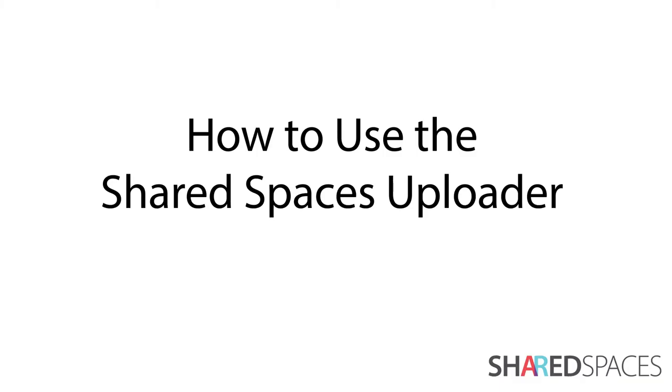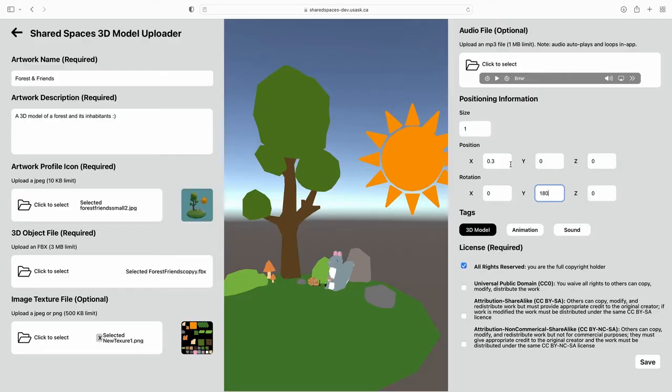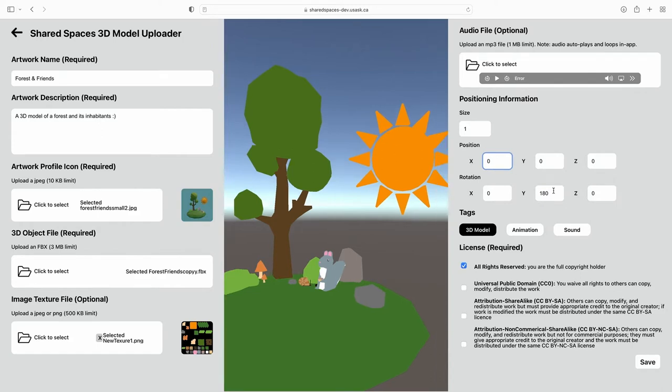In this tutorial, you will be learning how to use the Shared Spaces Uploader. We will go over registration, accepted file types, as well as how to upload a 3D model.